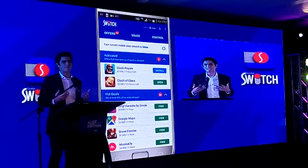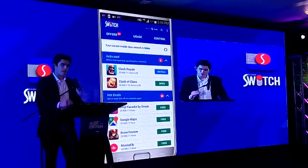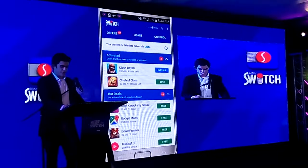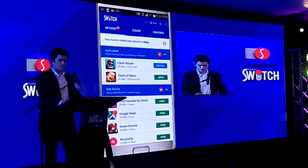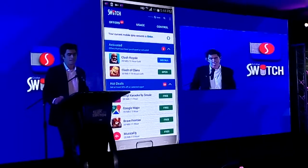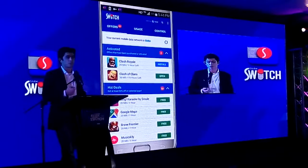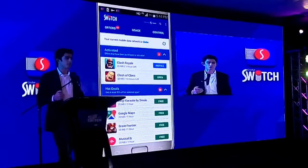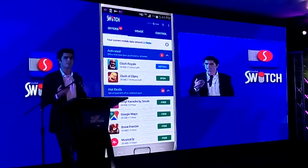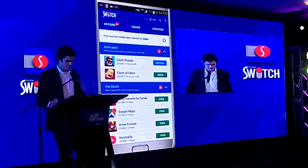Once the offer becomes activated, it is listed under the activated tab here at the top, so you should find it there. That basically indicates that you can avail that particular offer. Right here under the activated tab, we have Clash of Clans and Clash Royale, both with two different buttons — one has an install button, one has an open button. The difference is that Globeswitch knows whether you've installed the application. If you have not installed it, you'll see the install button, which takes you directly to the Google Play Store.